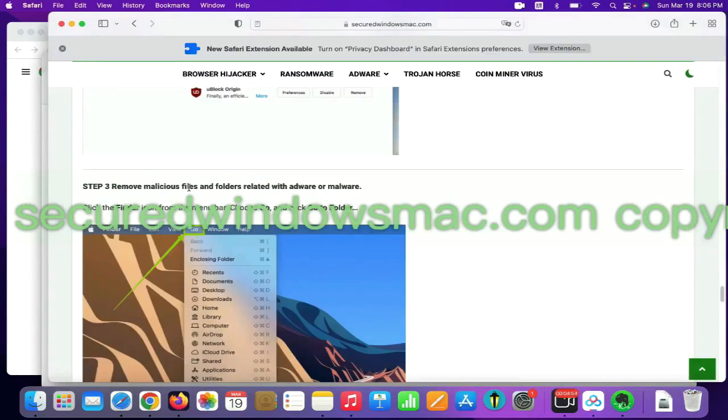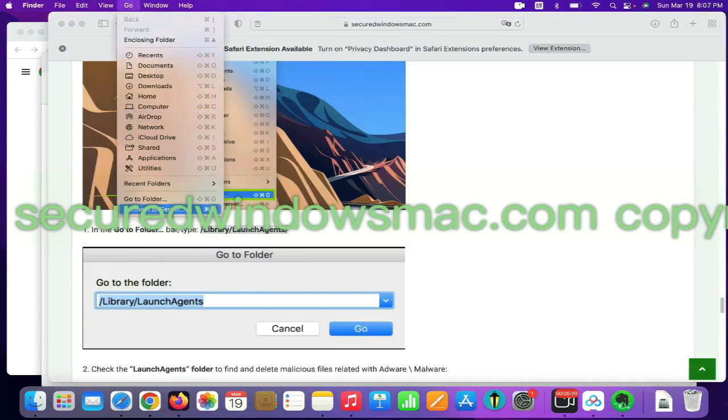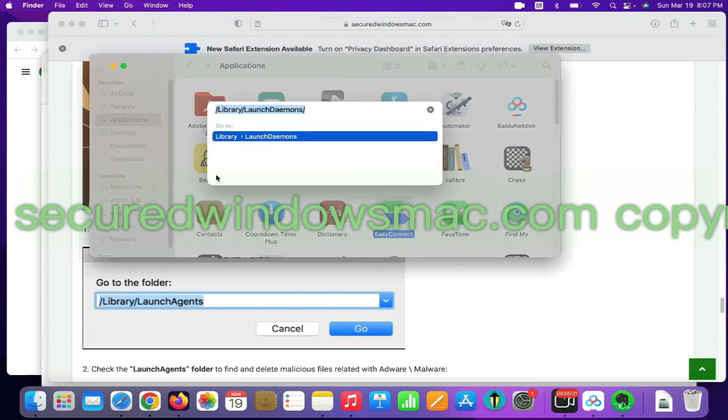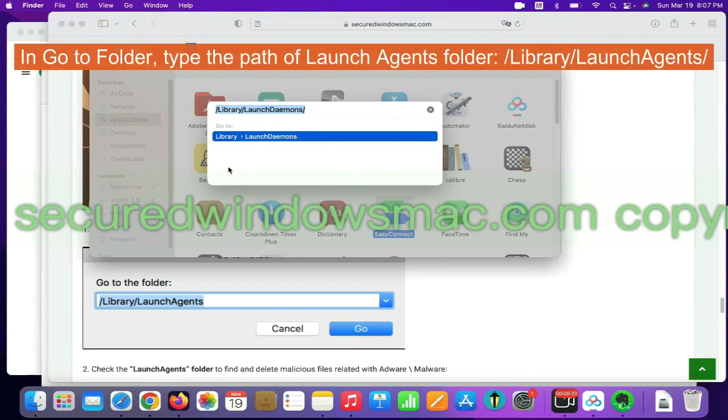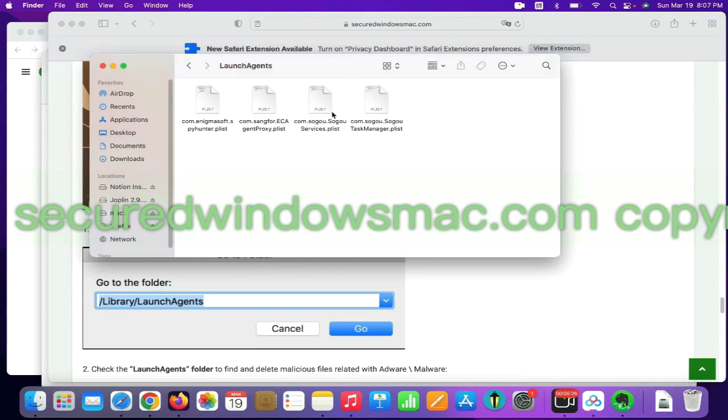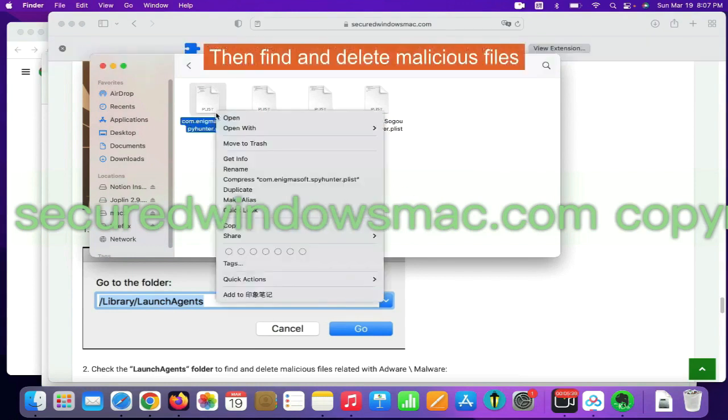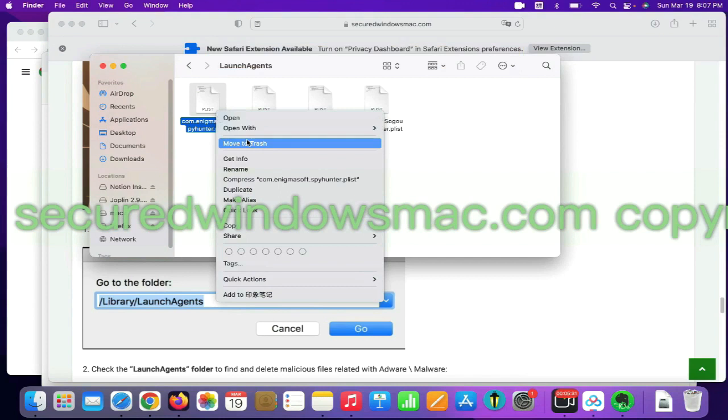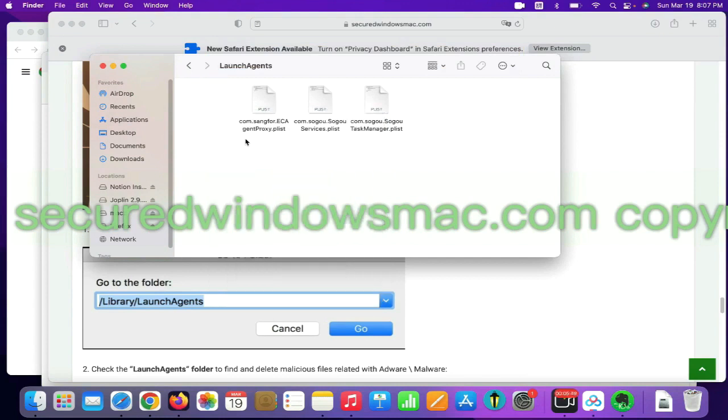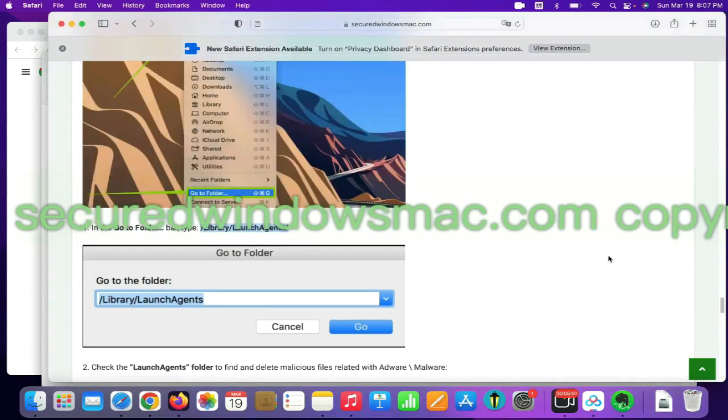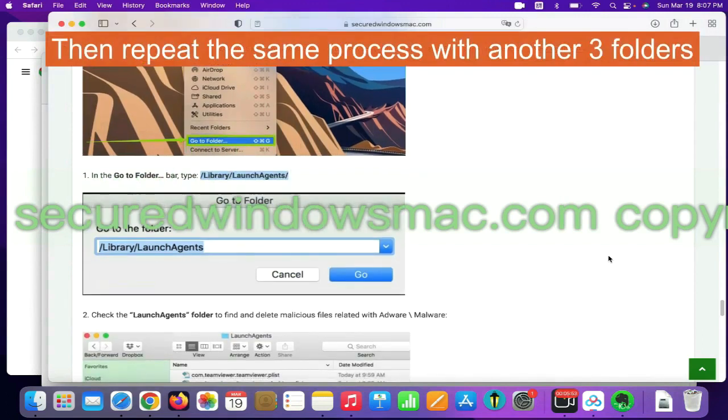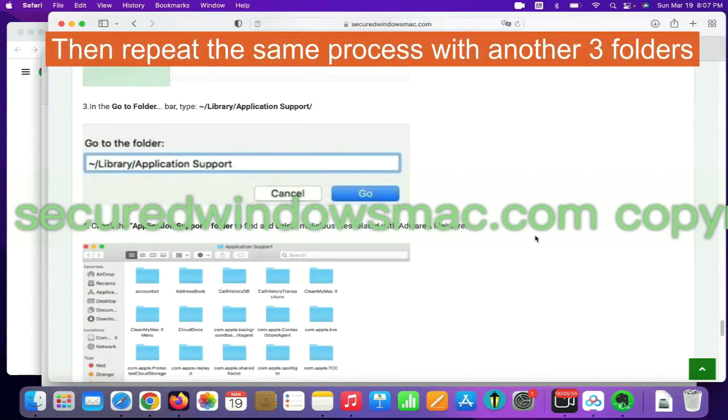Final step is to remove malicious files and folders. Select Go menu and click Go to Folder. In Go to Folder, type the path of launch agents folder. Then find and delete malicious files. Then repeat the same process with another three folders.